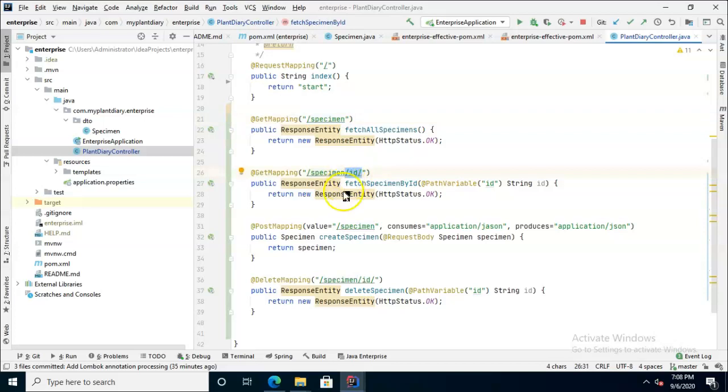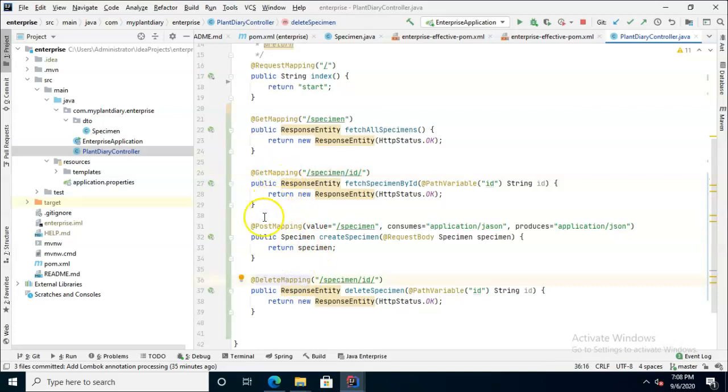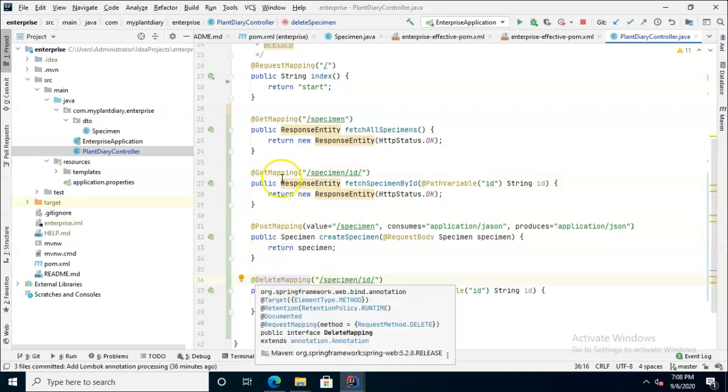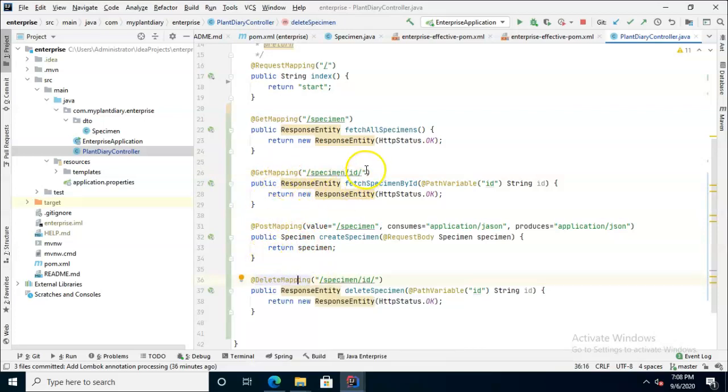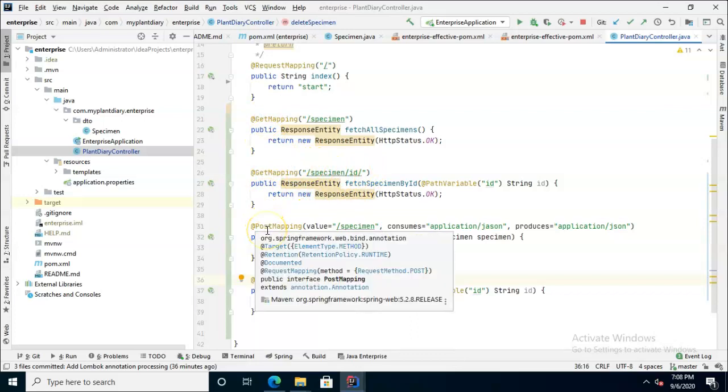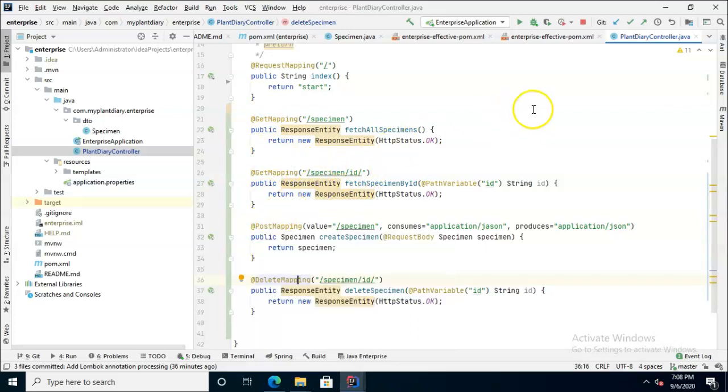Number one what is the endpoint and does that endpoint contain an ID? If the endpoint contains an ID it can narrow it down to one of these two that indicates it's expecting an ID. The other thing it's going to look for is the verb - get, post, delete or one of the others.